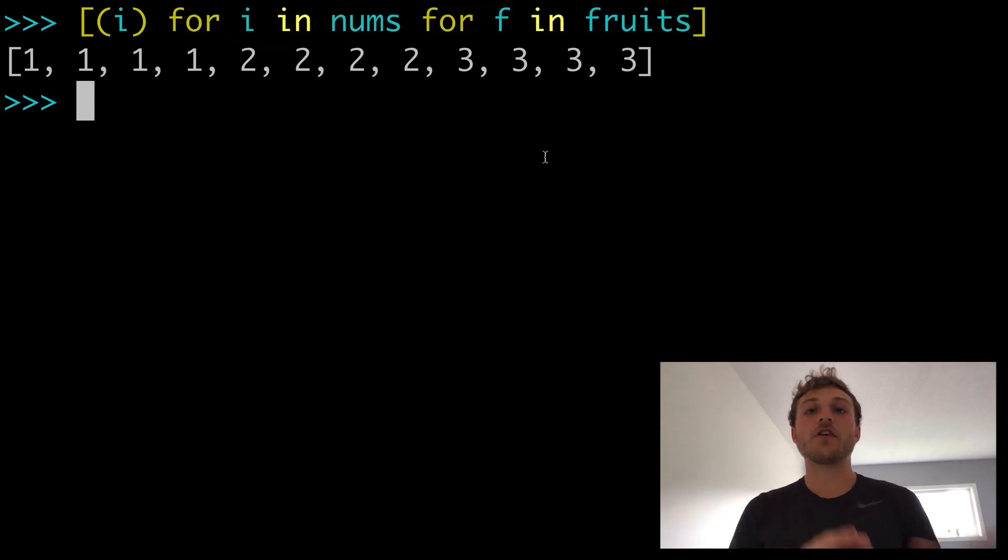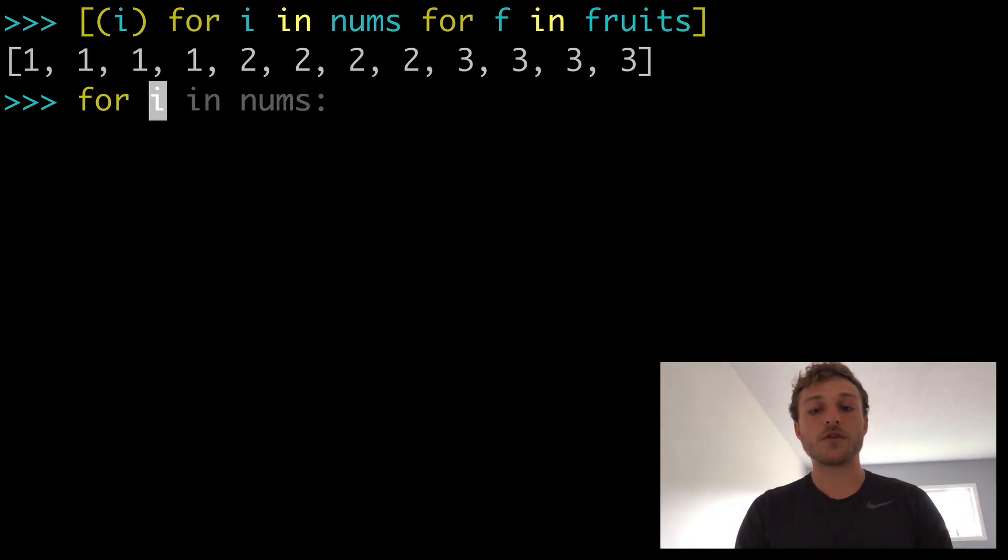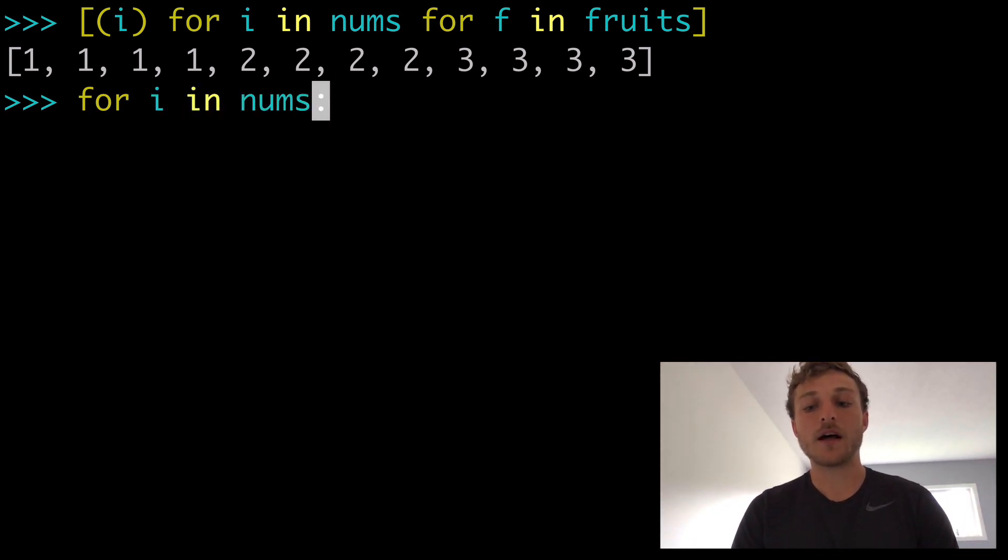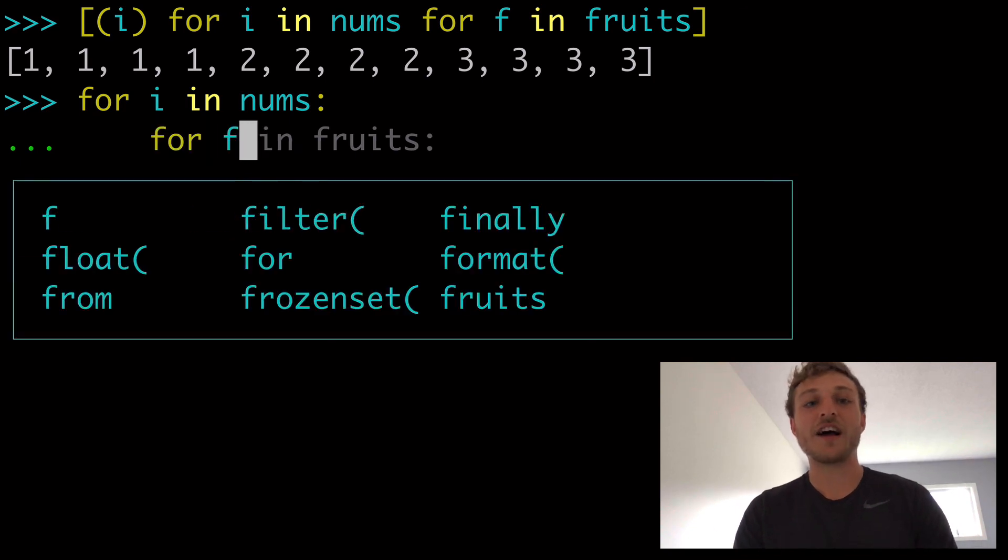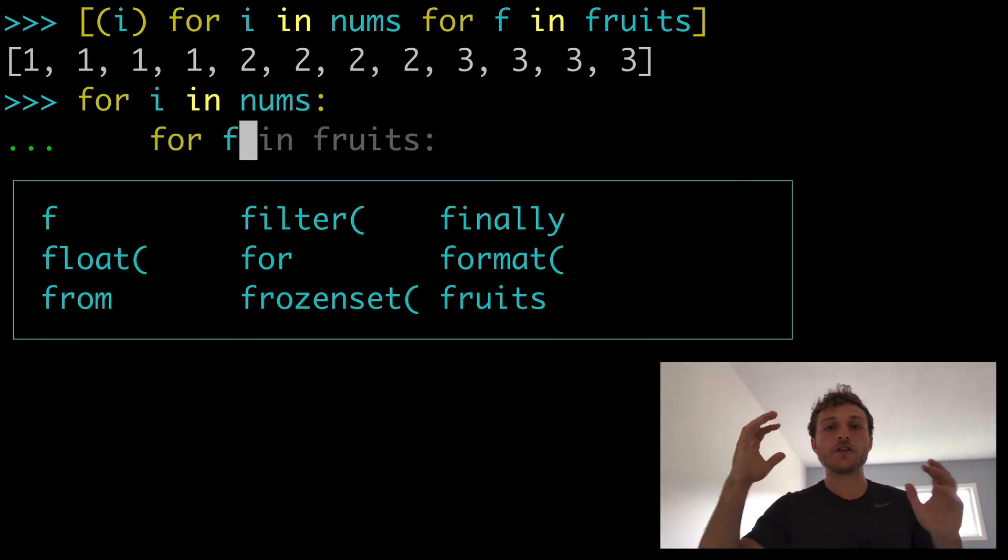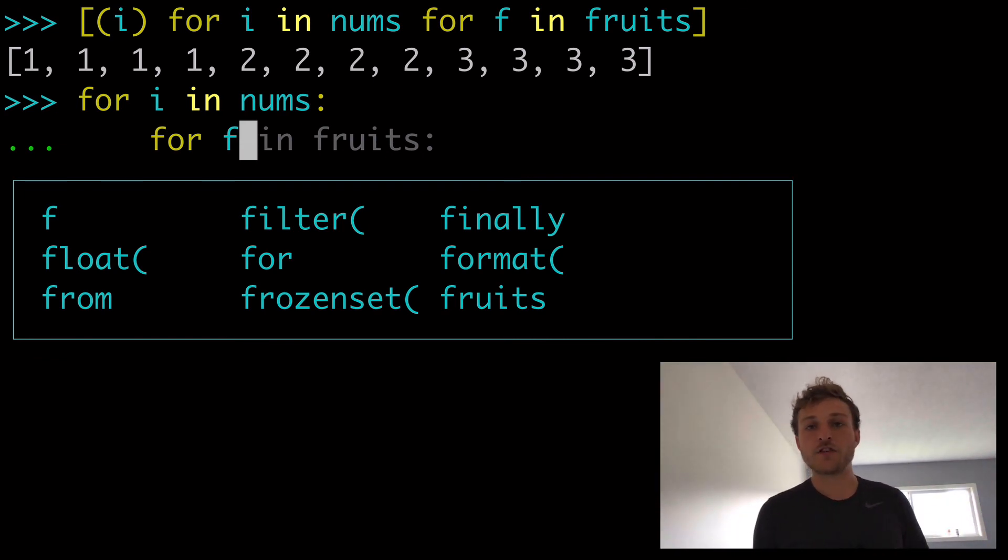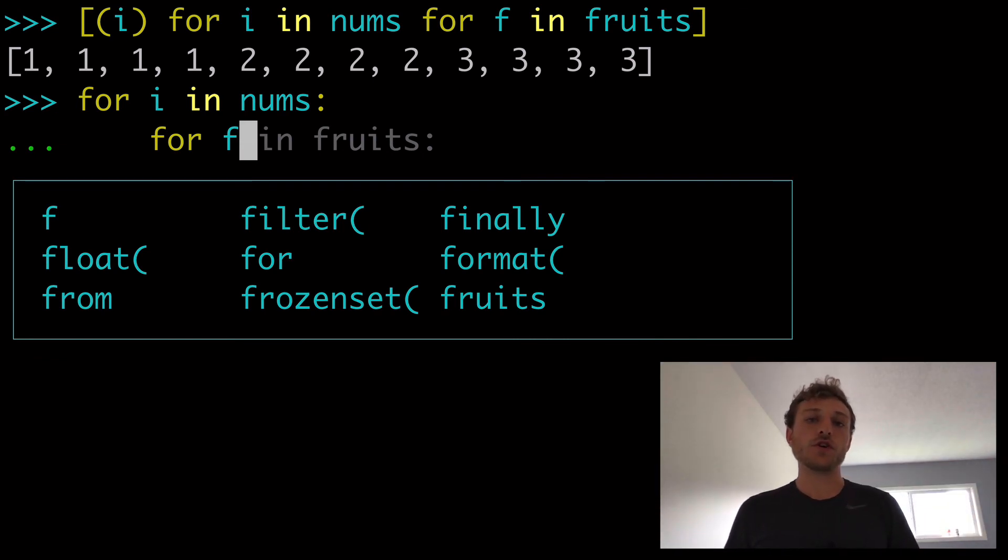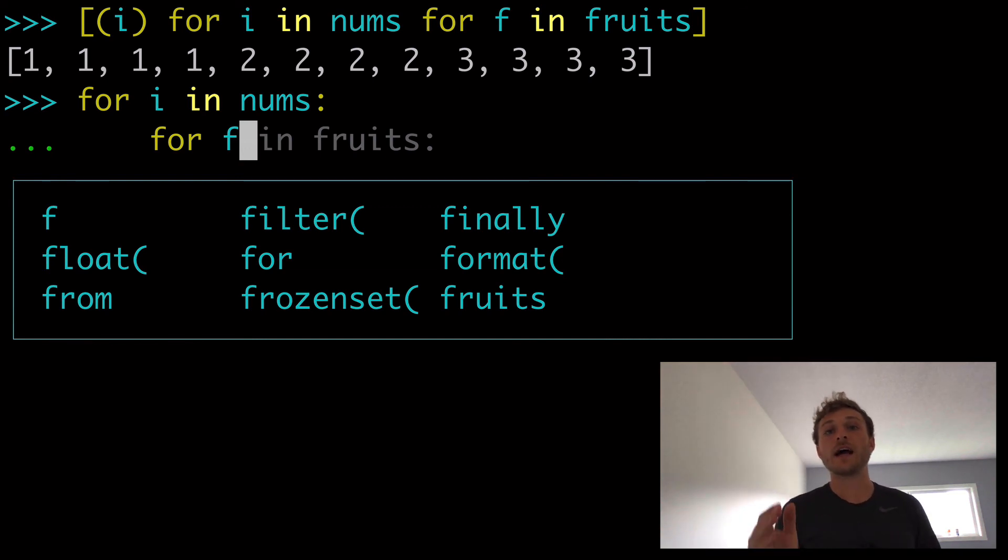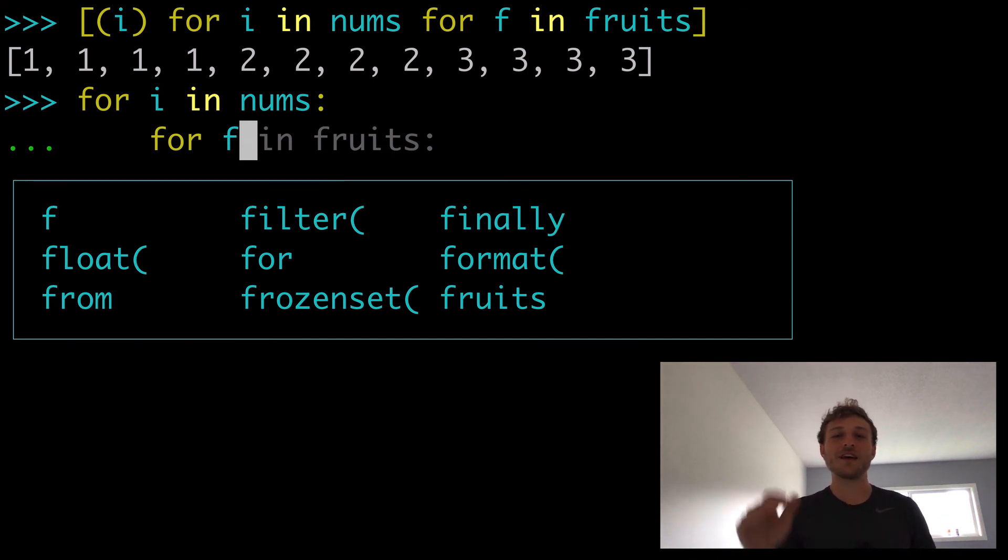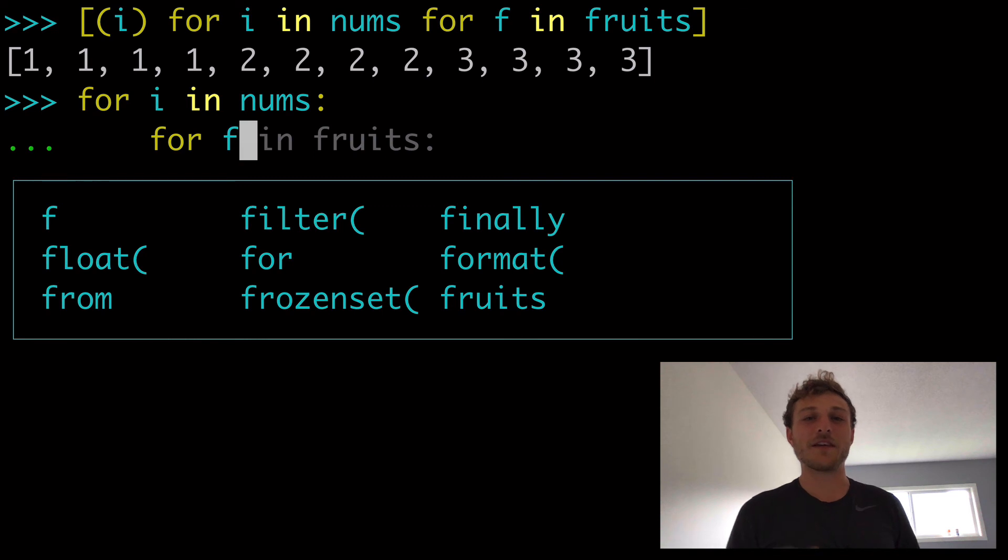And as long as you get that idea that the outer one is kind of the equivalent of this for i in nums, blah, blah, blah. And then the inner one is for f, blah, blah, blah. As long as you can kind of in your head work out what that list comprehension would look like as a traditional for loop, then you'll have a pretty strong understanding of how to use nested for loops and double for loops and multiple for loops in list comprehensions in Python to the best of your ability.